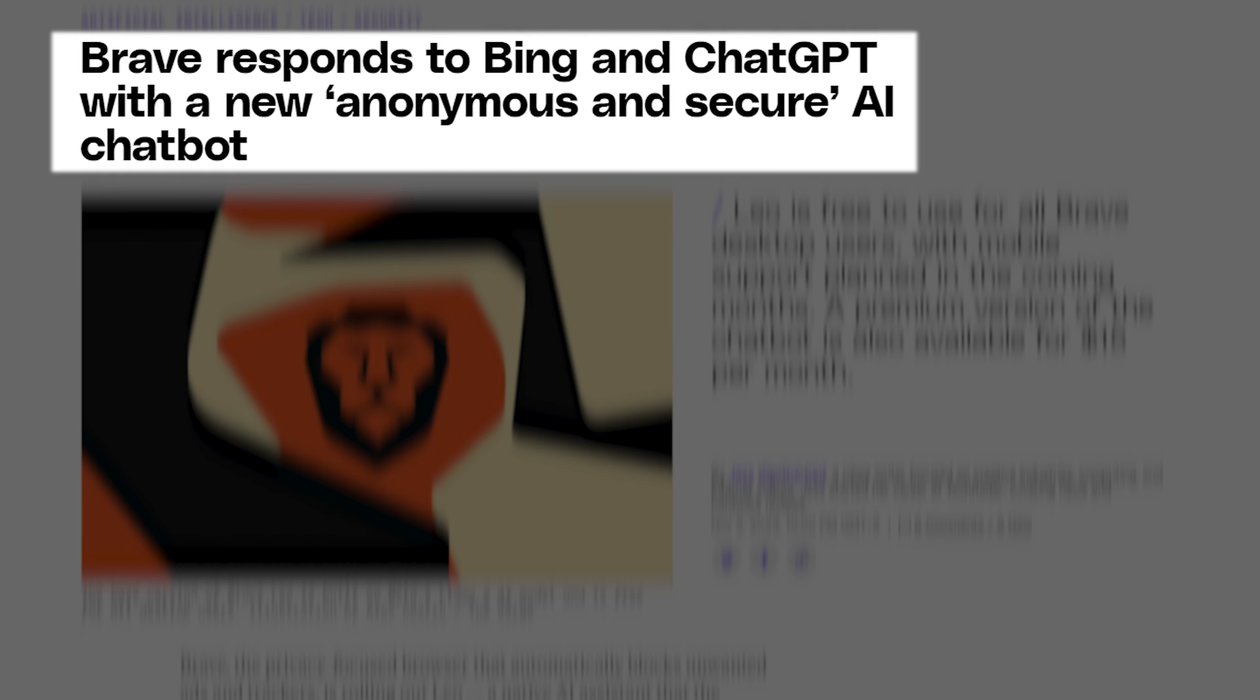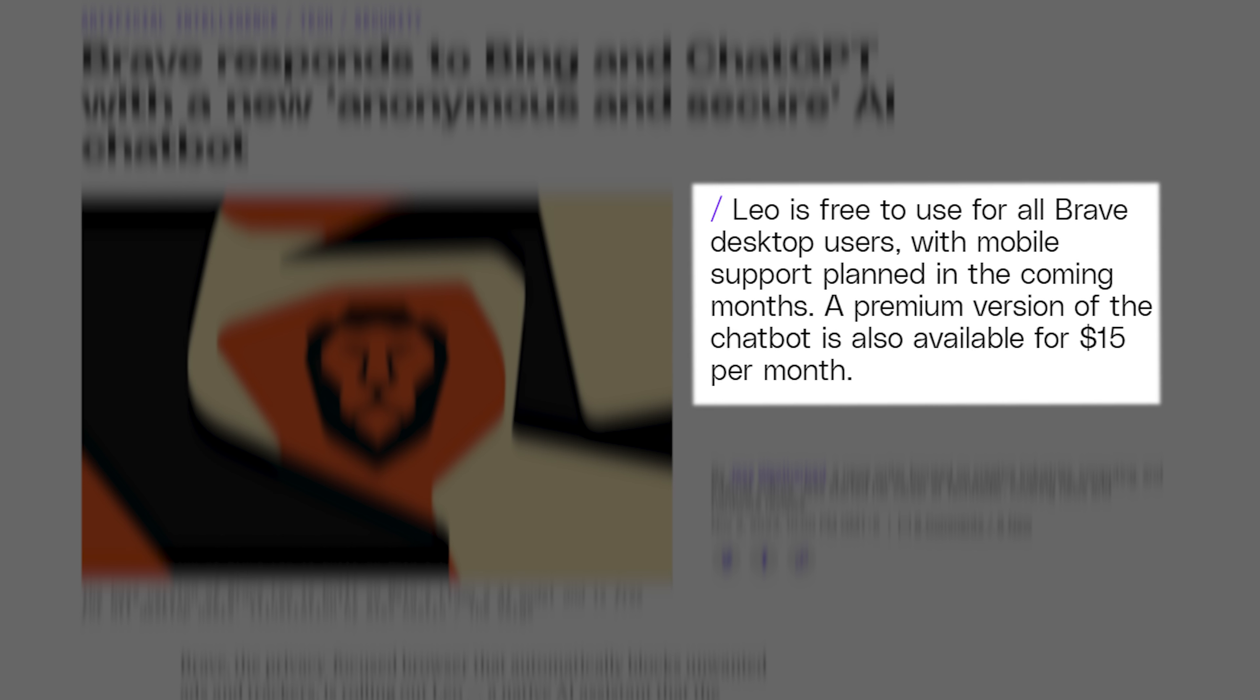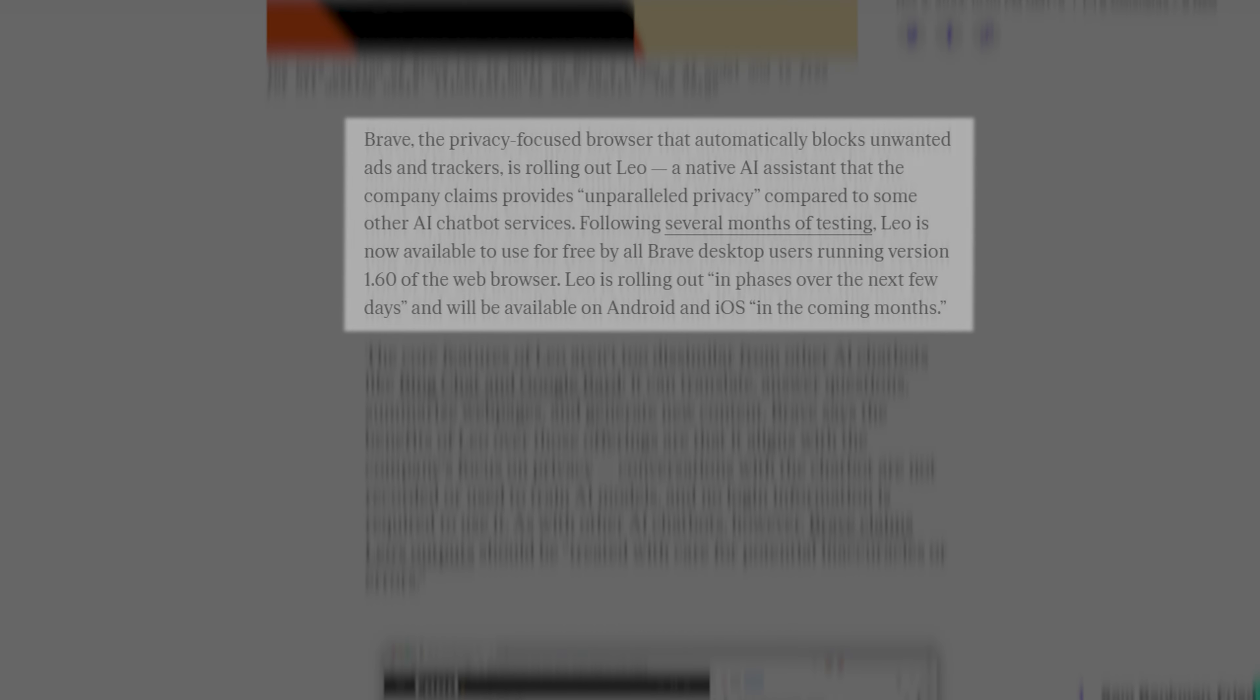Brave responds to Bing and ChatGPT with a new anonymous and secure AI chatbot. Leo is free to use for all Brave desktop users, with mobile support planned in the coming months. A premium version of the chatbot is also available for $15 per month.